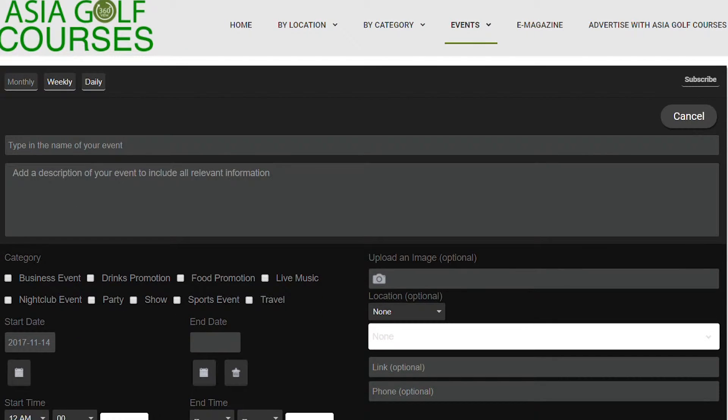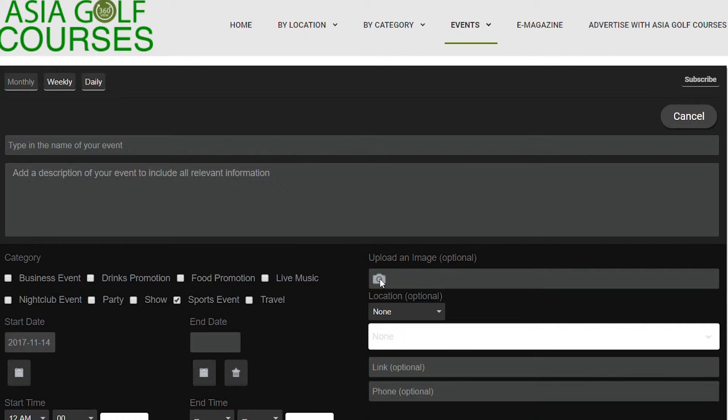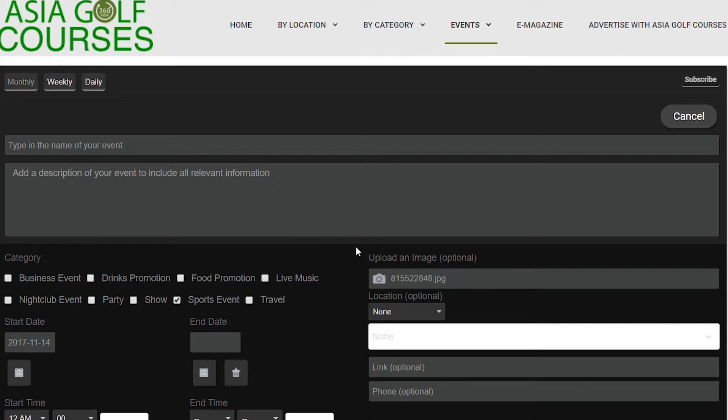Now you will see the categories where you can select what type of event it is. What I suggest you do is for all golfing events, tick the box sports event. Now you can upload an image. Click on the image, it will take you through to your hard drive where all your photos are located. Select which photo you want and add that to your image.